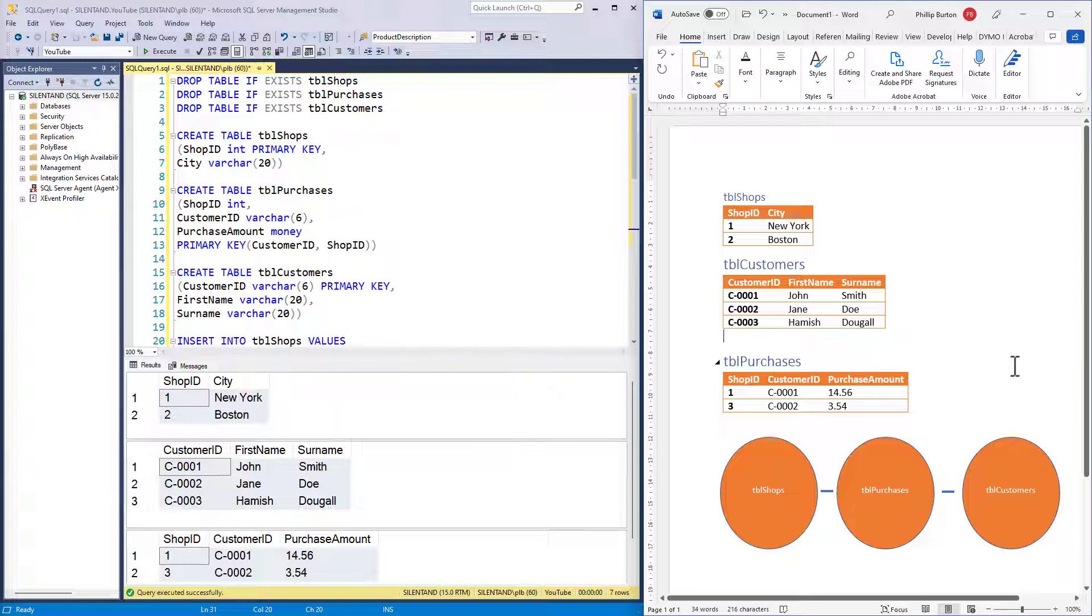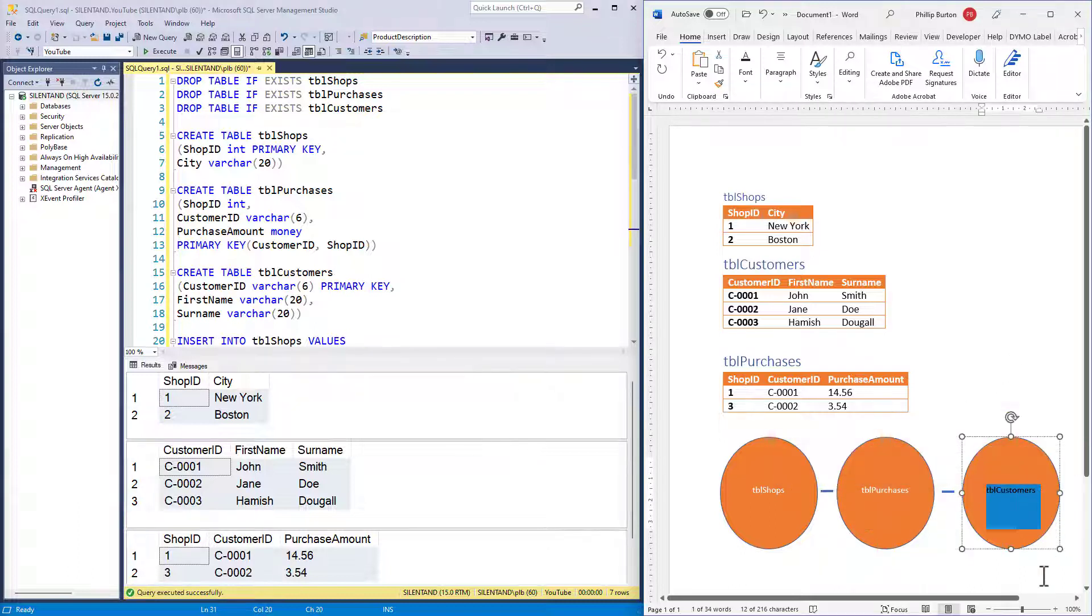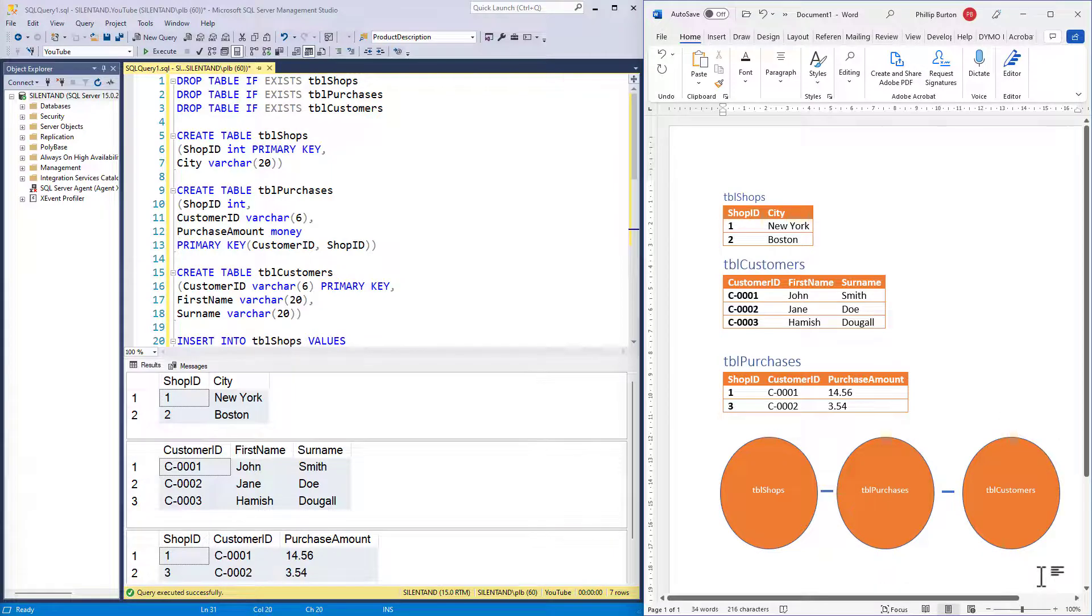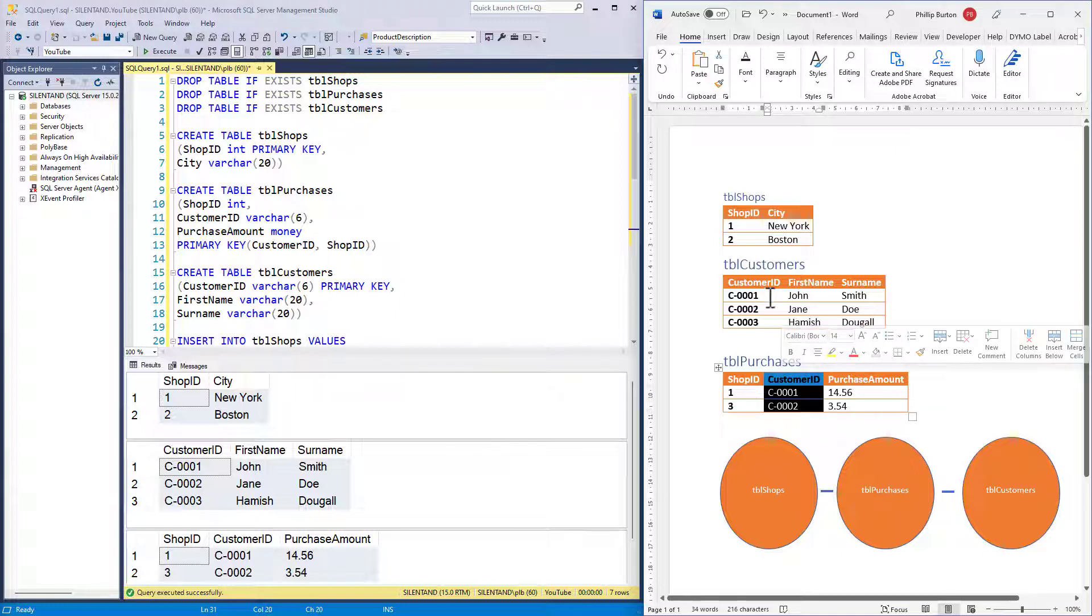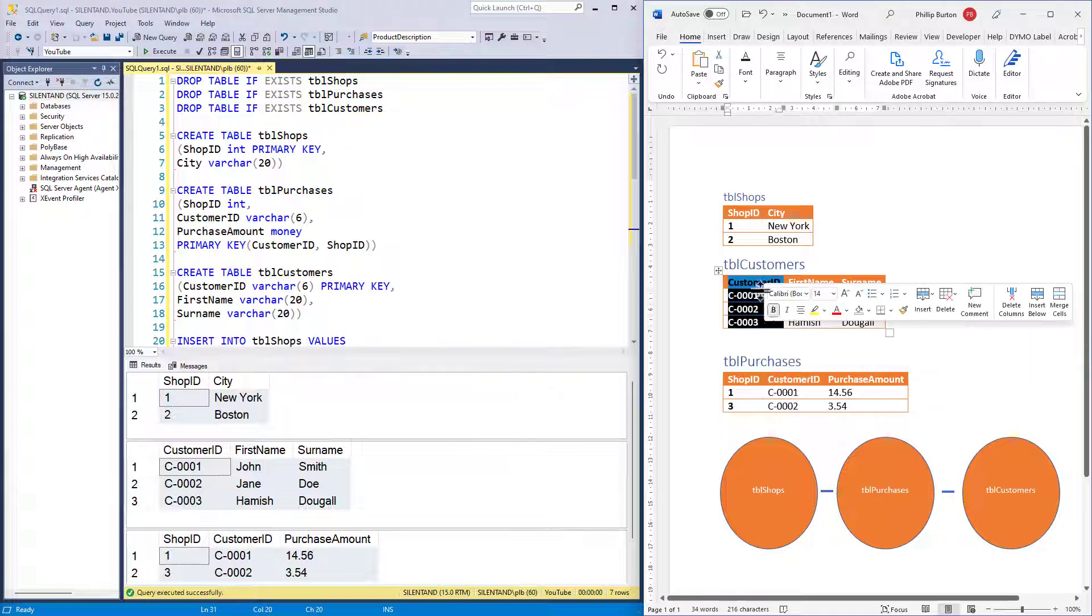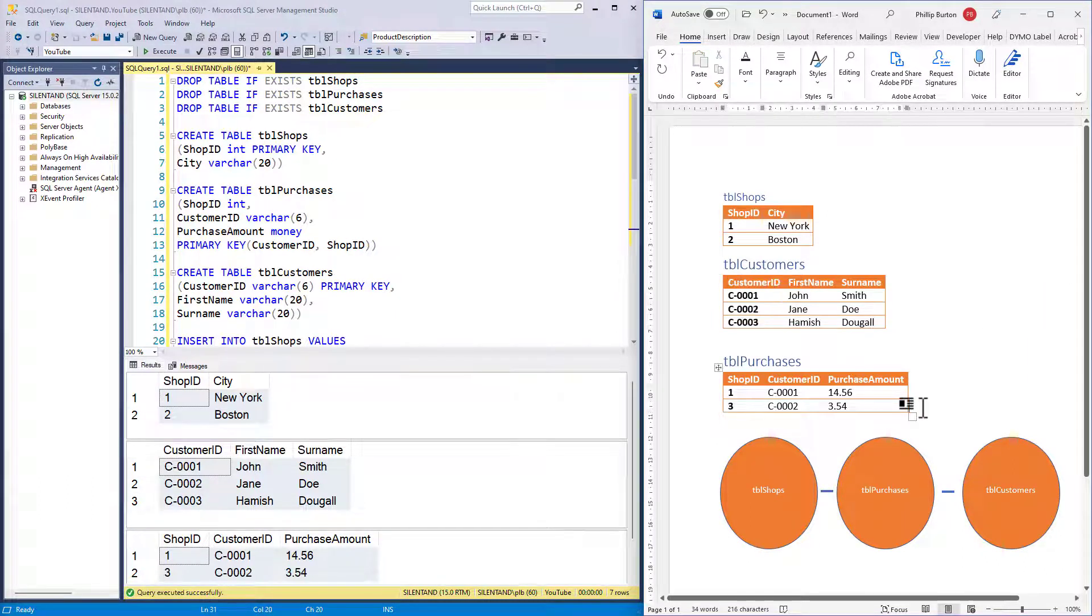Second question. What is the column, the field that joins table purchases and table customers? Pause the video, have a look. And the answer is customer ID. That's the same in both and they have got compatible data.